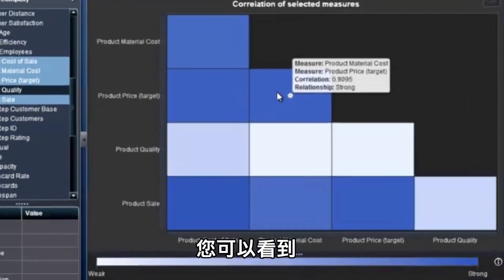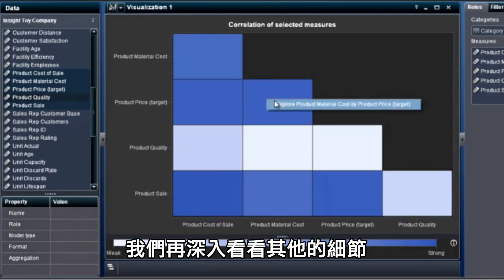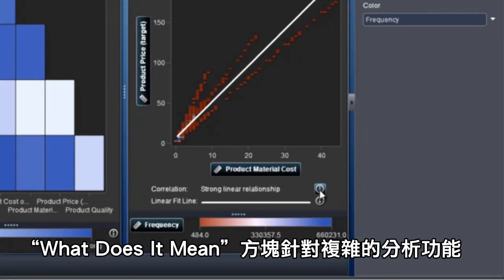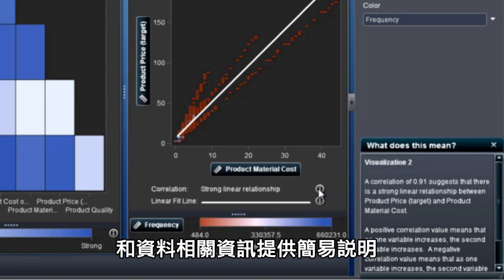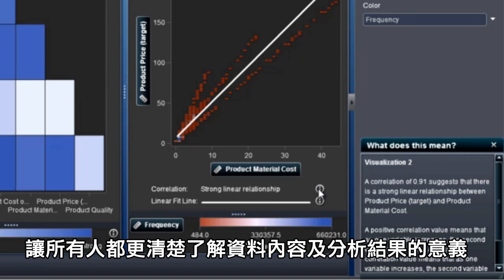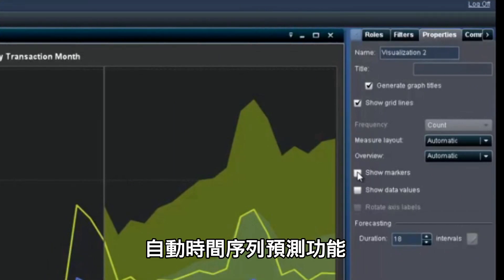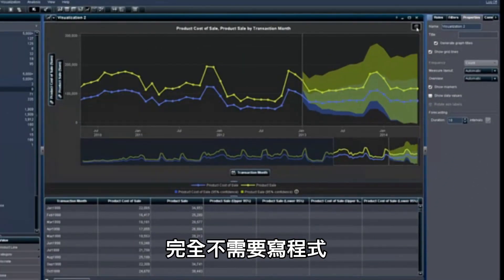Here, you can see a strong correlation between product material cost and product price. Let's drill down to view additional details. The What Does It Mean boxes provide easy explanations of complex analytical functions and data correlations, helping everyone better understand the data and what the analysis is showing. Automated forecasting features choose the best algorithm for the data you select, so you can plan for the future with more confidence. No coding required.